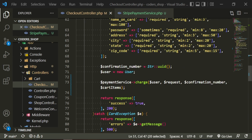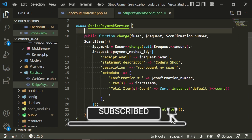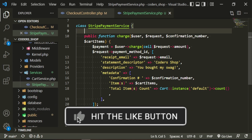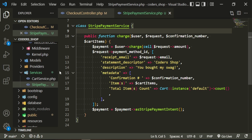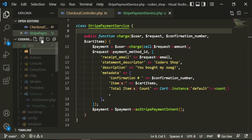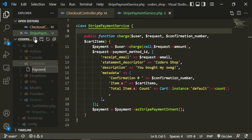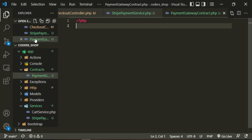Now that the Stripe payment service container is working, we'll work on our contract. The contract will take certain information from any of our payment services and act as a gateway — whether it's PayPal, cash, Stripe, or any payment system. You can always add more later. This payment gateway will be a contract holding the specific information that payment gateways need to operate. So let's open up the app folder, create a new folder called Contracts, and in it create a file called PaymentGatewayContract.